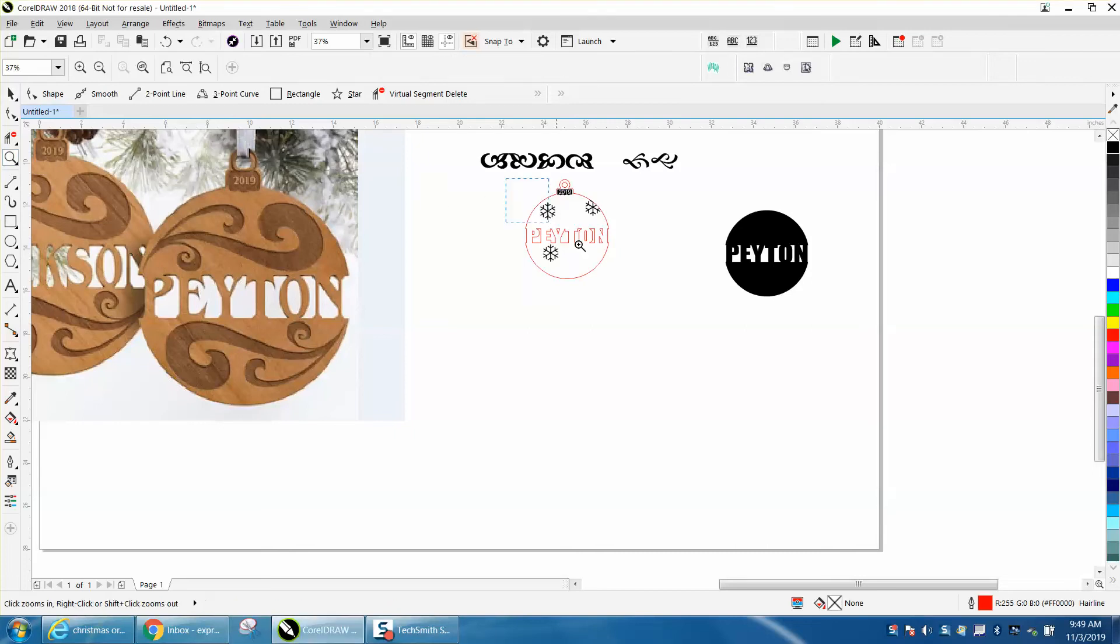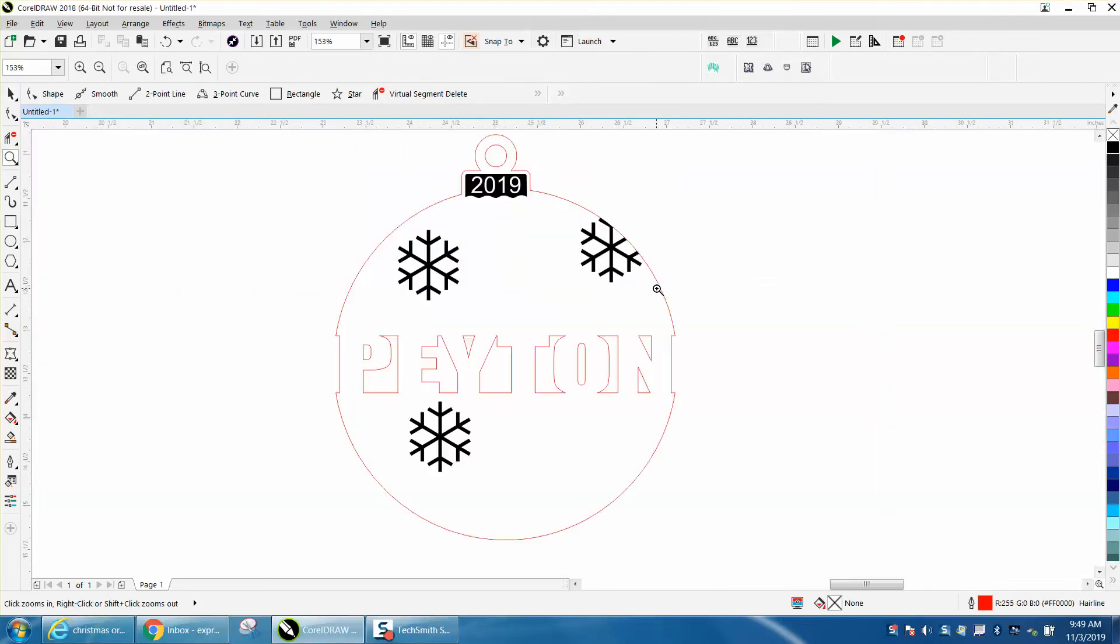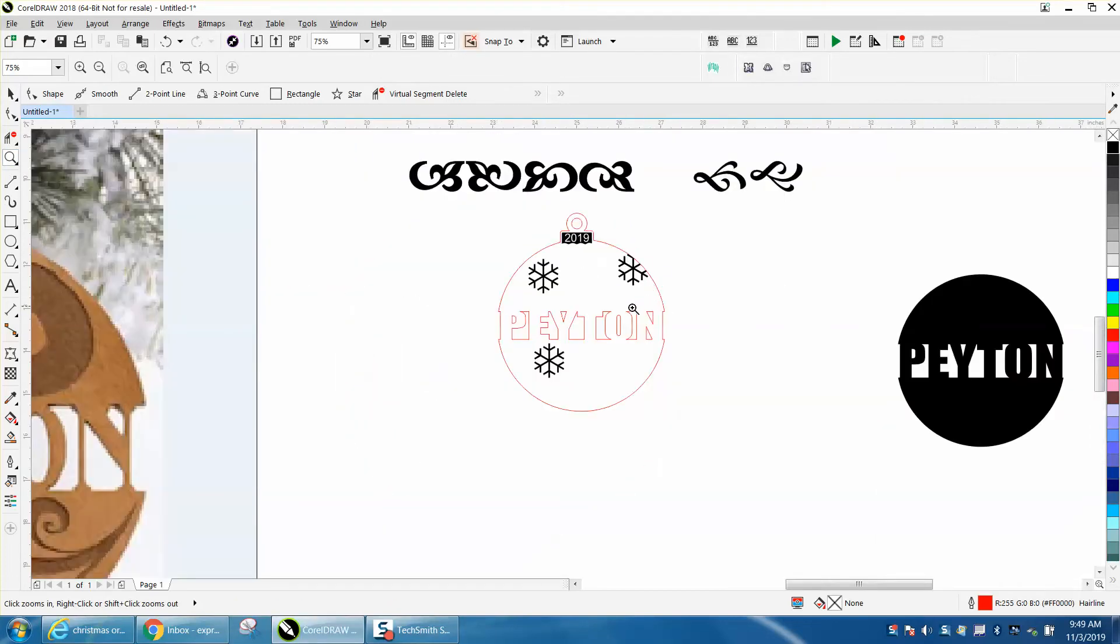Hi, it's me again with CorelDraw Tips and Tricks. While that other video was loading, I thought let's add a little flair to this. Let's just not have it blank like that or straight across.